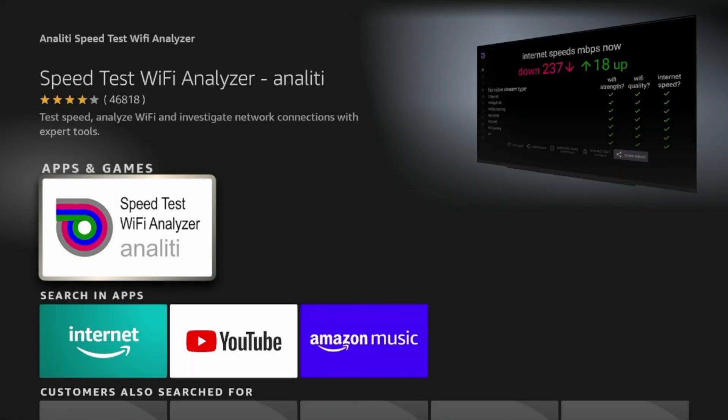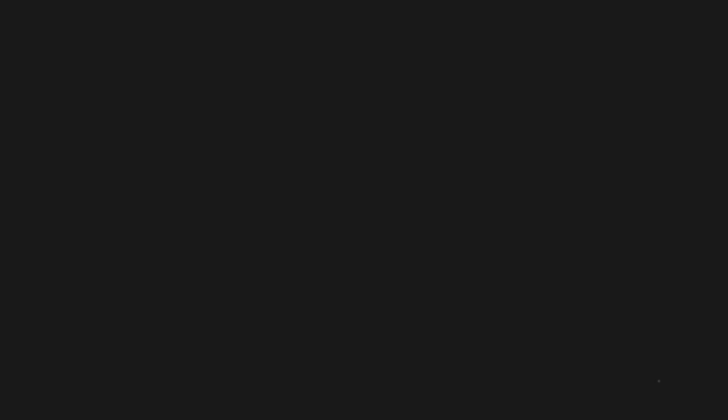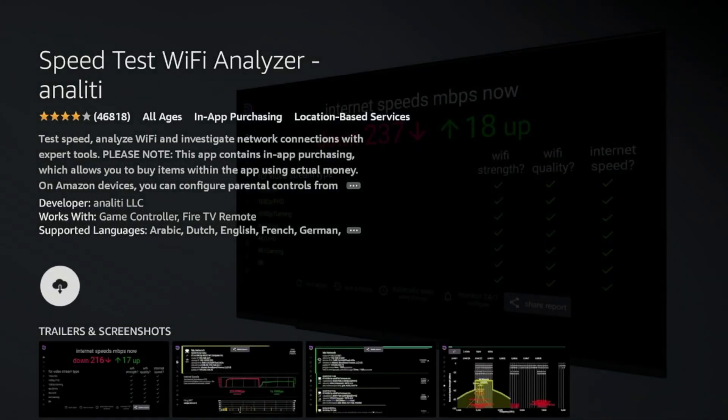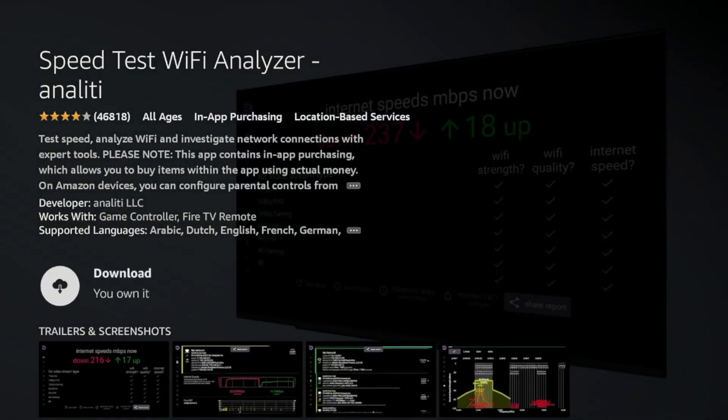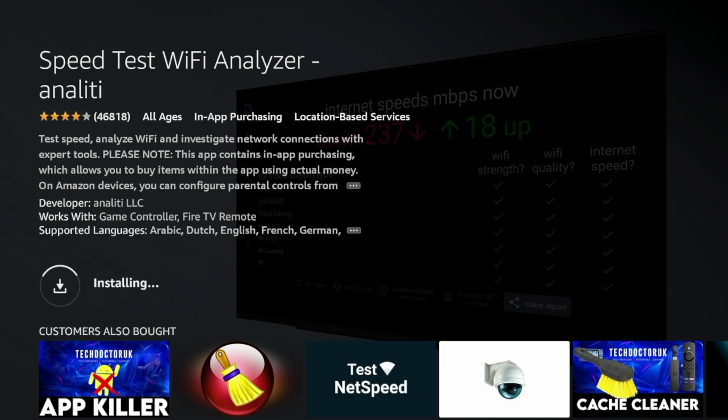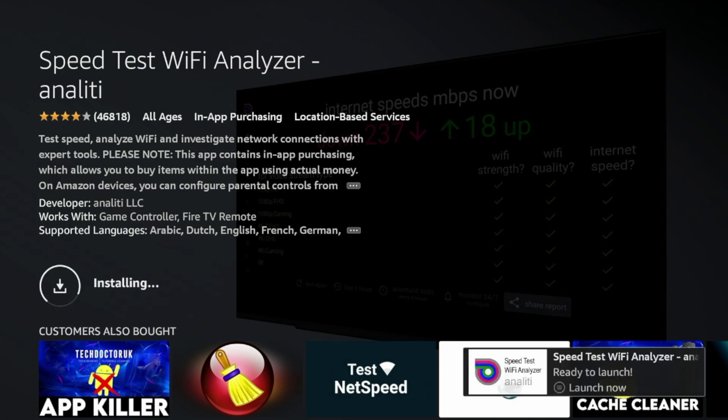Click this white icon under Apps and Games for Analyti Speed Test. I'm gonna click Download. Wait a few seconds for Analyti Speed Test to download. All right, and it looks like the application has installed.